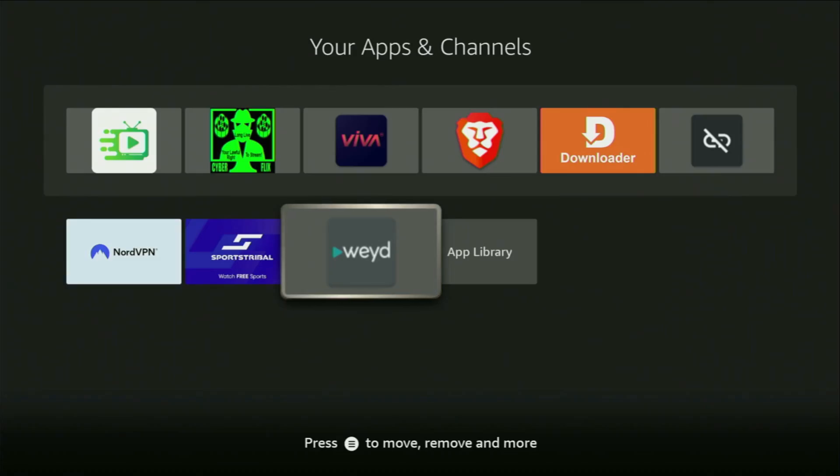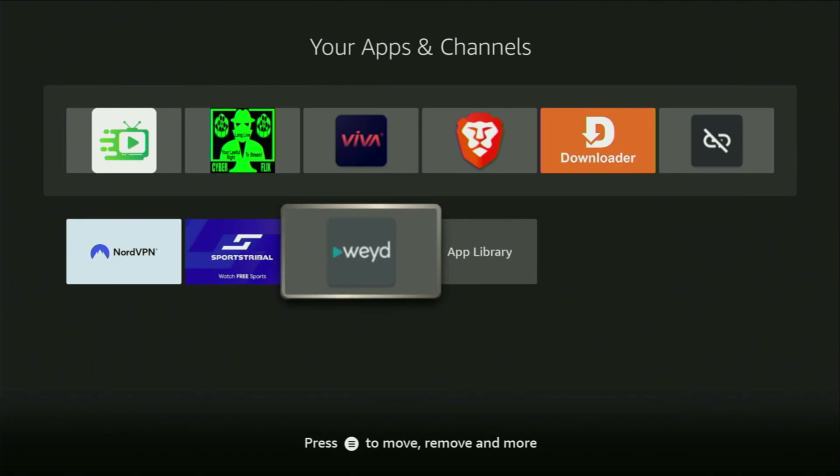Hey, how's it going? Today I'll show you how to get the WEYD app to your Fire Stick or Android TV. The whole process is going to be super easy and will take you only a couple of minutes.